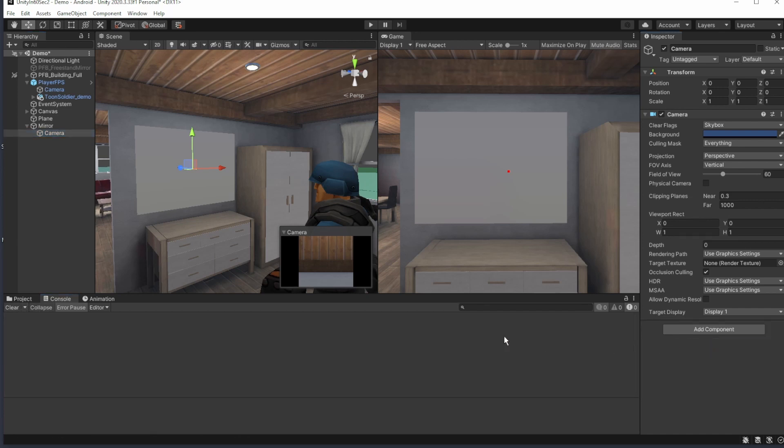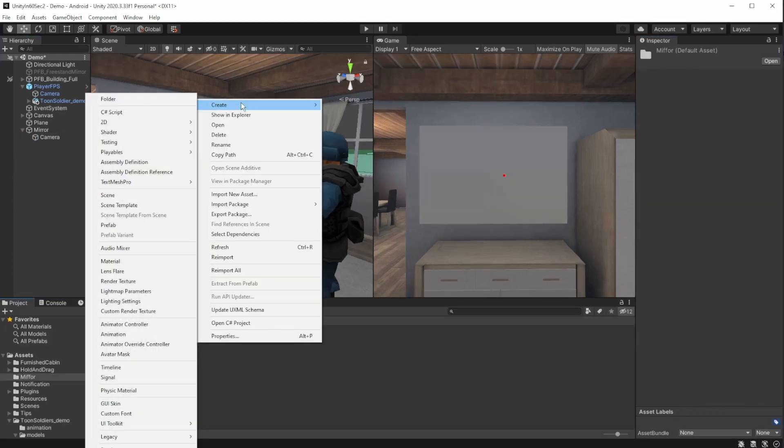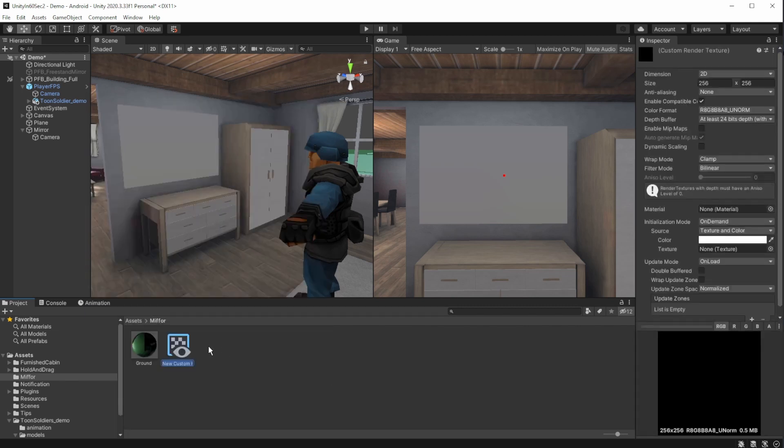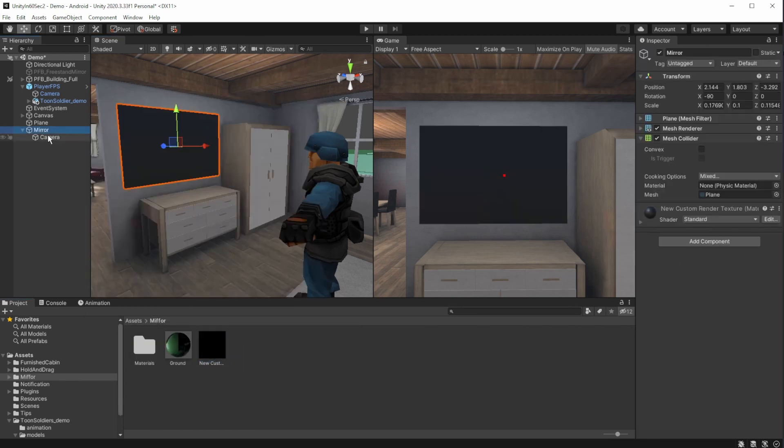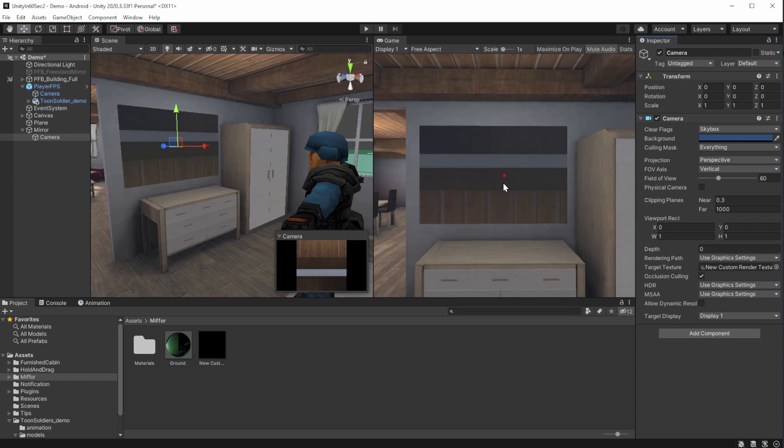We want to display the input from the new camera to the plane, that is why we will create a render texture and attach it to the plane. In the camera settings, change the target texture to the new texture we just created. Now we have the camera output on the plane.